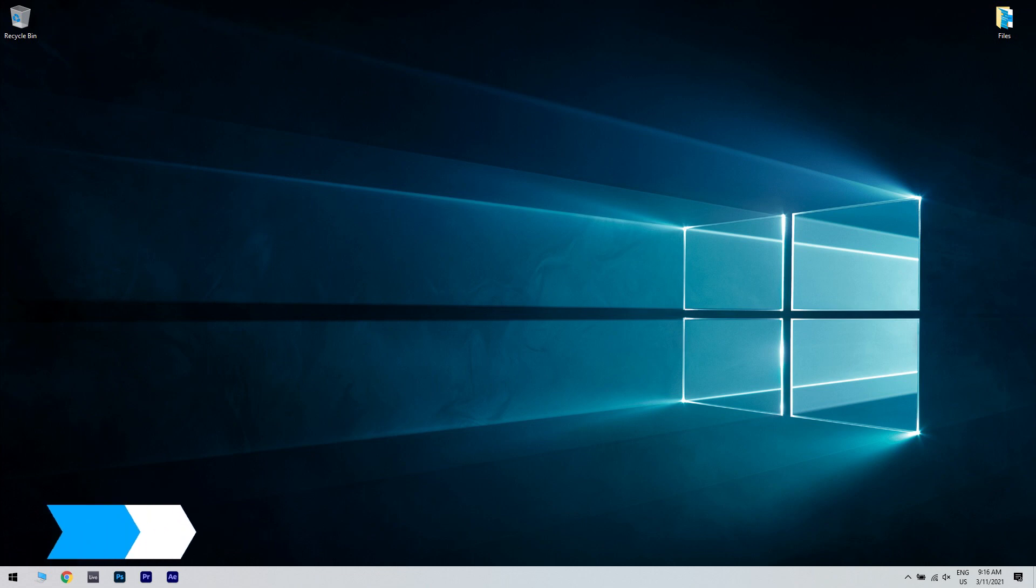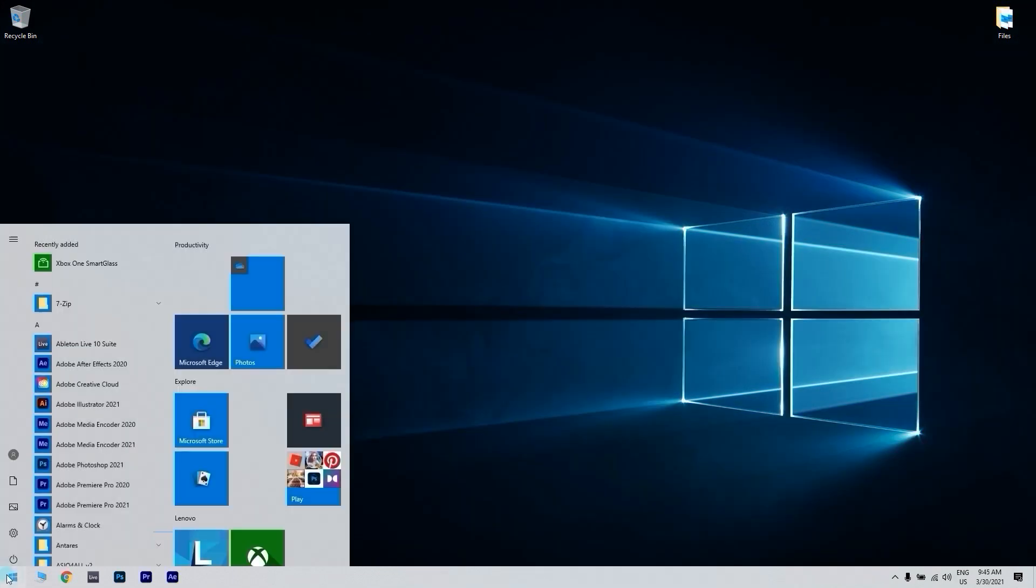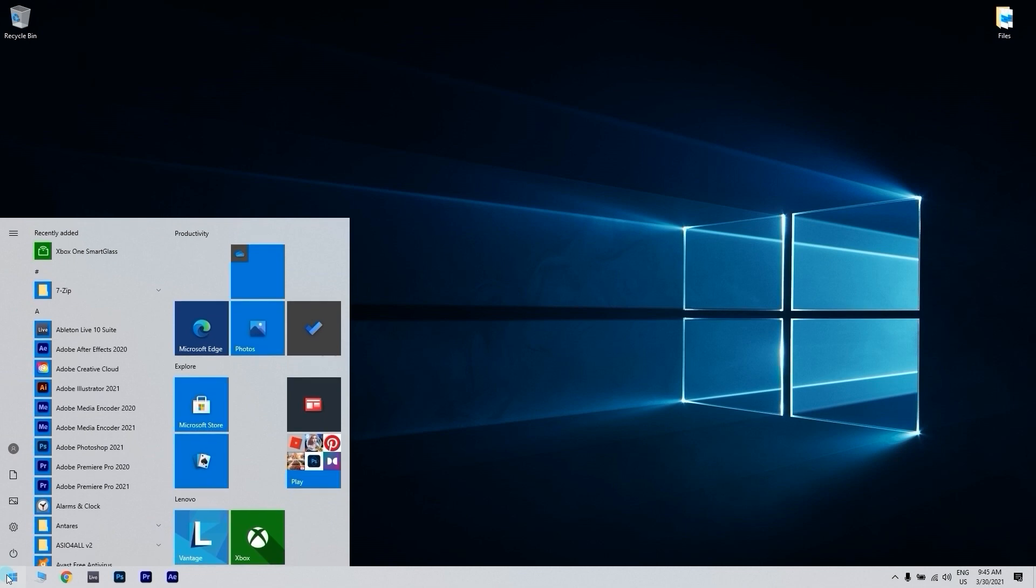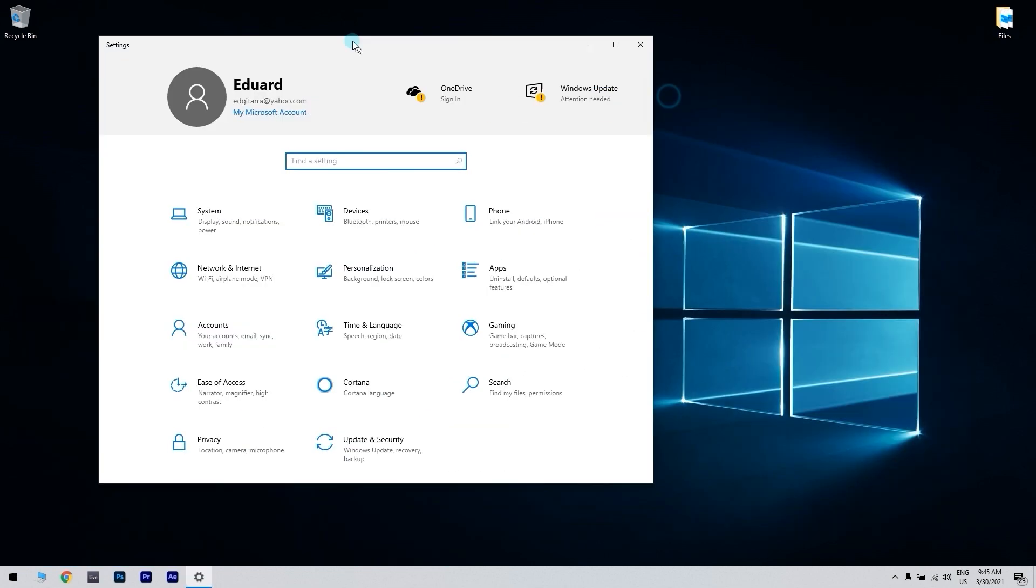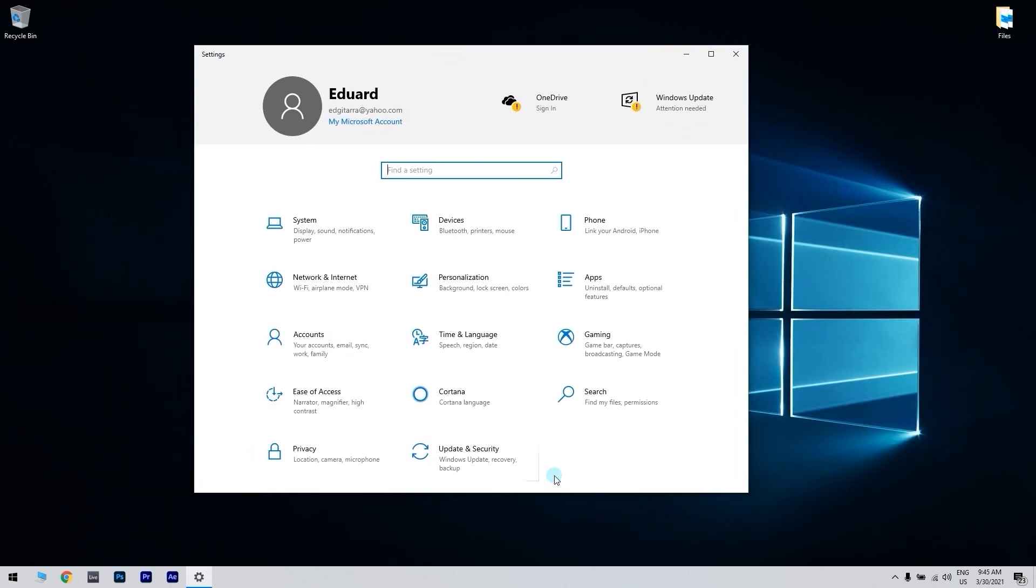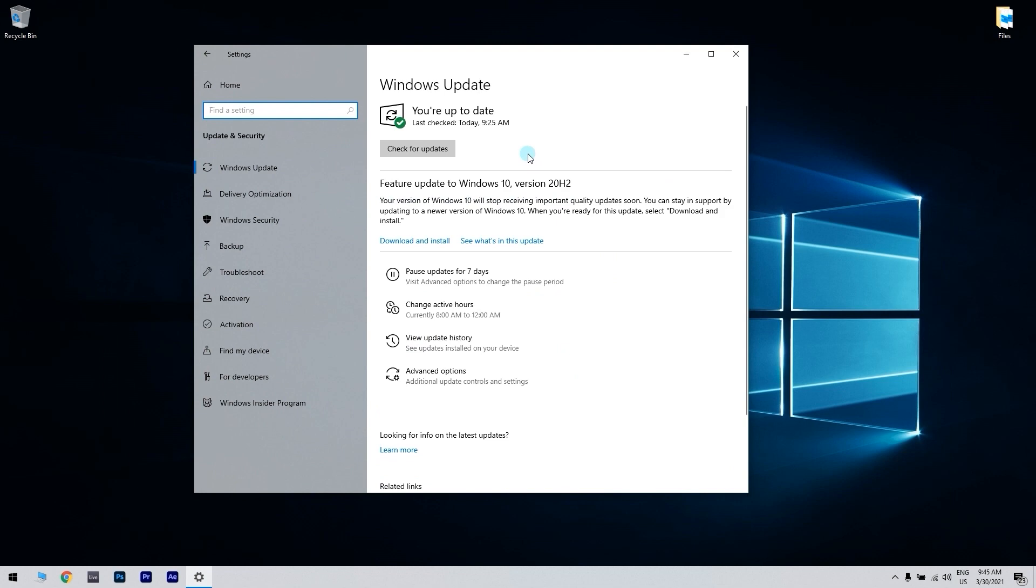The first solution is checking for Windows updates. You can do that by clicking the Start button in the lower left corner and then typing Settings. Click the Settings option. Now navigate to the Update and Security section. There you have to click the Check for Updates button.